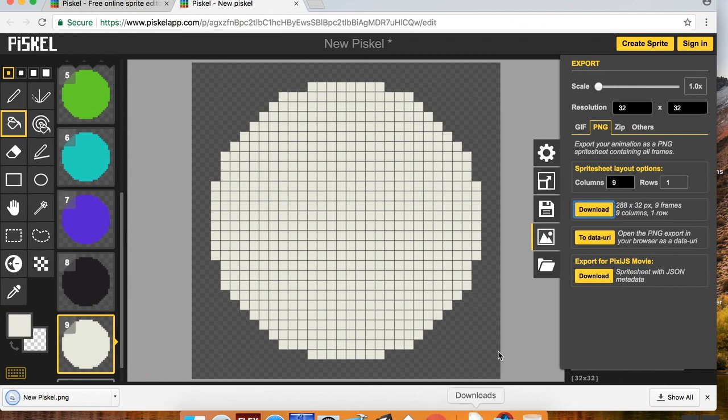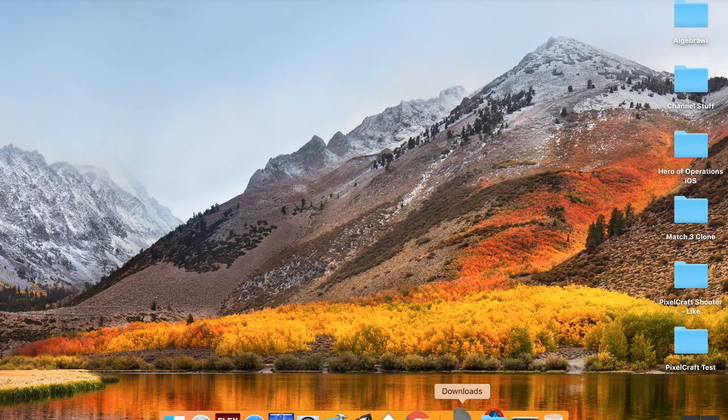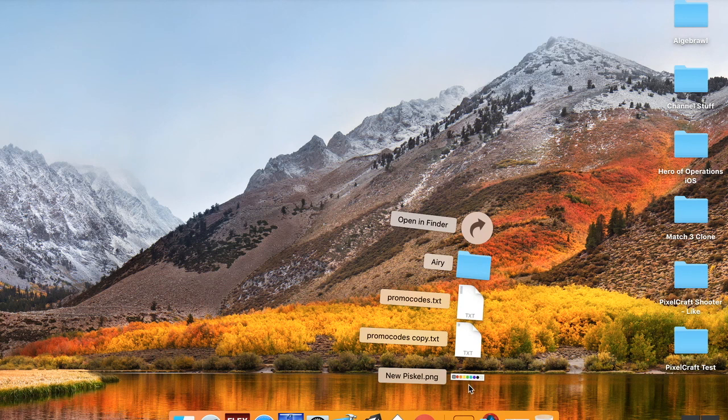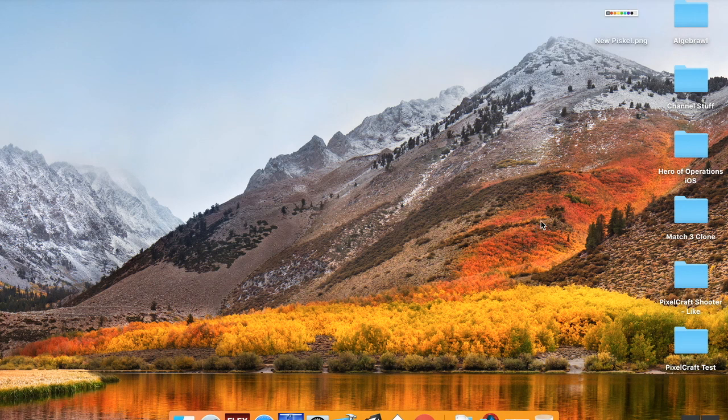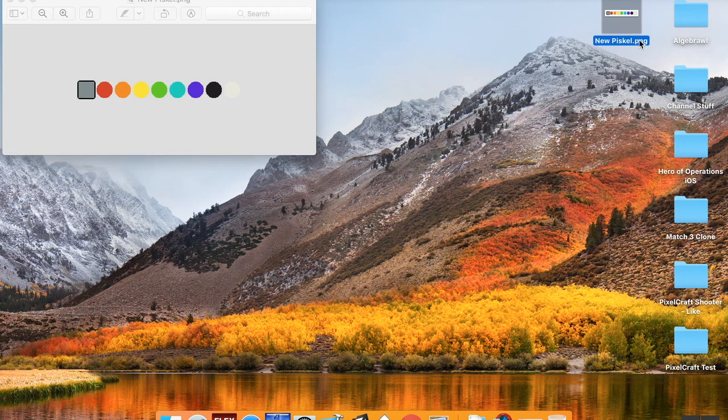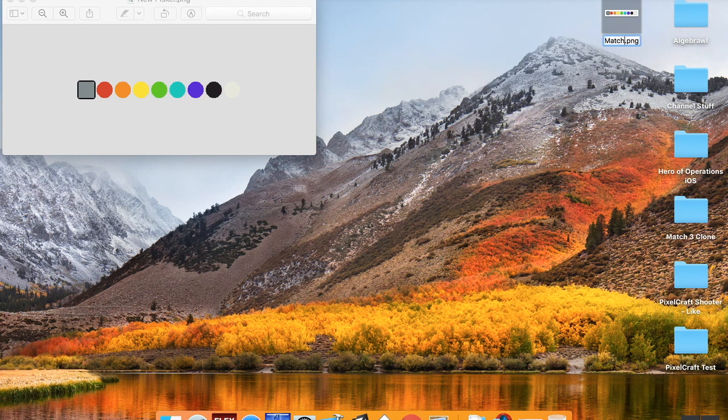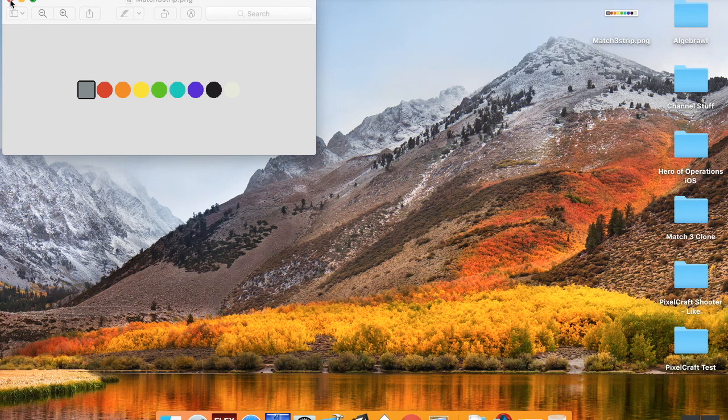It comes down as new Piskel.png. I'm going to drag this to my desktop so I can use it. I'm going to rename this. Let's call this Match 3 Strip. Okay. Cool. So there we go. There's our art that we're going to be using for a Match 3 game in GameMaker Studio 2. Have a great day.